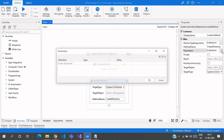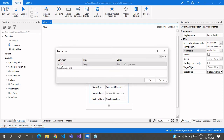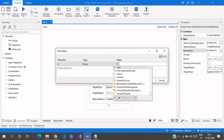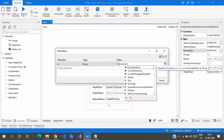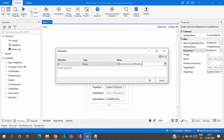Go to the Properties panel under the Parameters section. Create an input argument for the path. I'm going to create the directory in the same current directory, so I'll use Environment.CurrentDirectory as the base path.